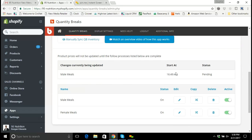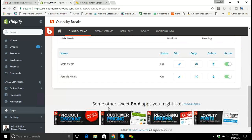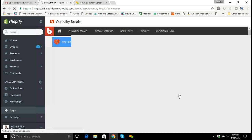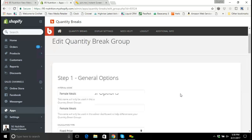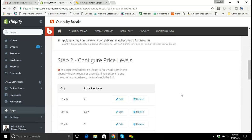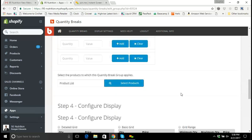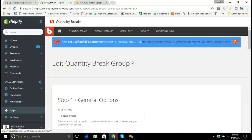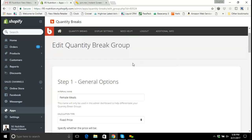I'll let the male meals work for a minute — it'll go through a few stages of updating. Now I'm going to go over to the female meals and click Edit. For the female meals, I need to select the new products Tony added to the product catalog to be included in the Quantity Breaks app, and I'll select those products.